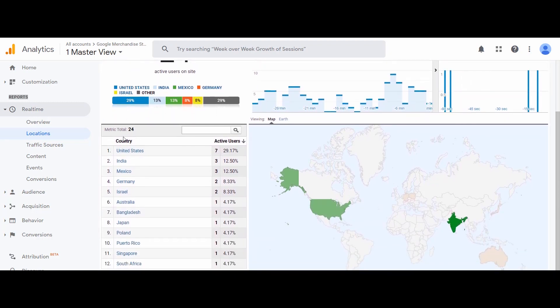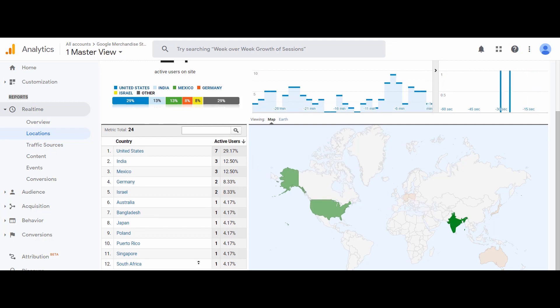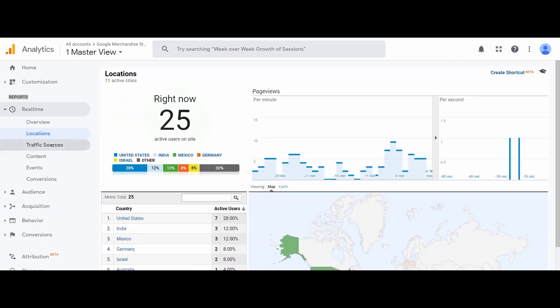For example, in the Location report we have very detailed data — it shows there are 21 users on our website and the highest proportion is from USA, followed by India, Mexico, Germany, Israel, and others. Notice that the data is changing in real time. Next we have page views per minute and per second, and data of each country with details of numbers and percentage of active users, and the same data is visualized on a map as well.